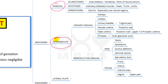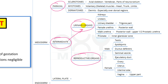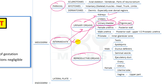From the intermediate mesoderm, urinary organs and reproductive organs are derived. The urinary organs include kidneys, ureters, urinary bladder — and mostly the trigone part of the urinary bladder is derived from the intermediate mesoderm.